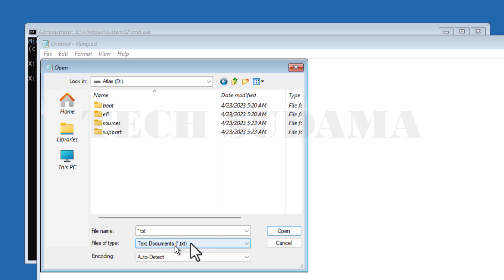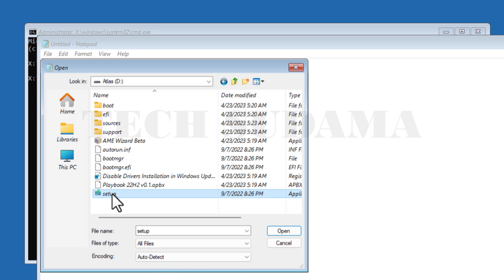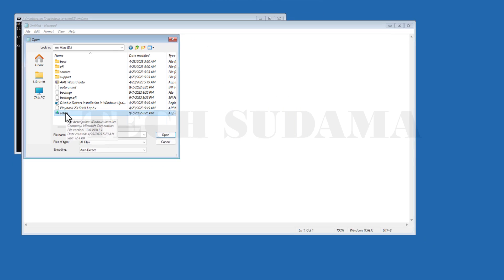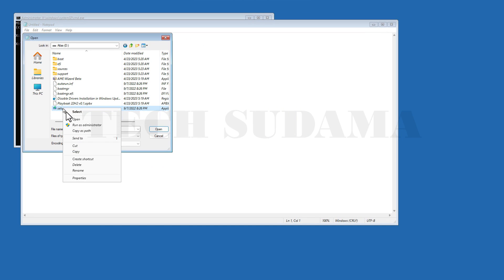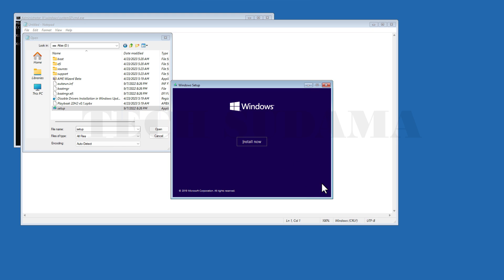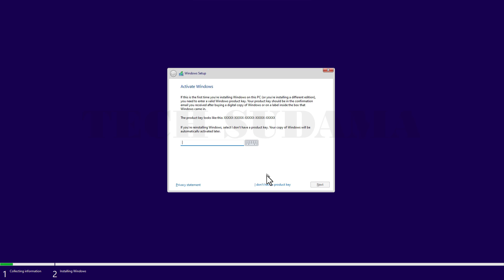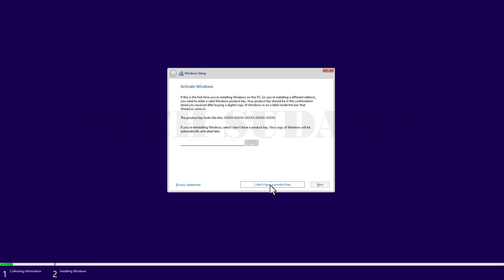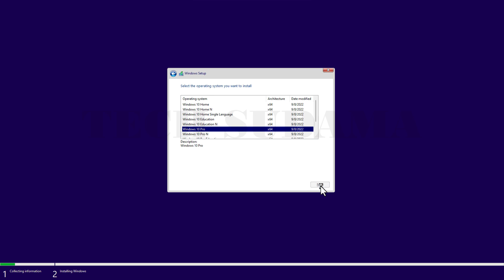In file type, select All Files. Here select the setup file and right-click on the setup and run as administrator. Here you have to select language and time currency, then click Next, and click Install Now. Here select I don't have a product key. Select Windows 10 Pro and click Next. Accept the terms and conditions and click Next.